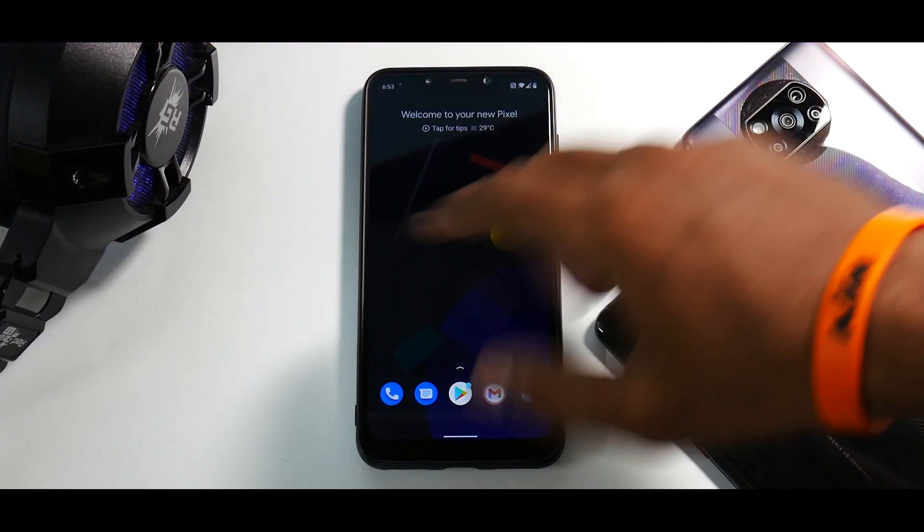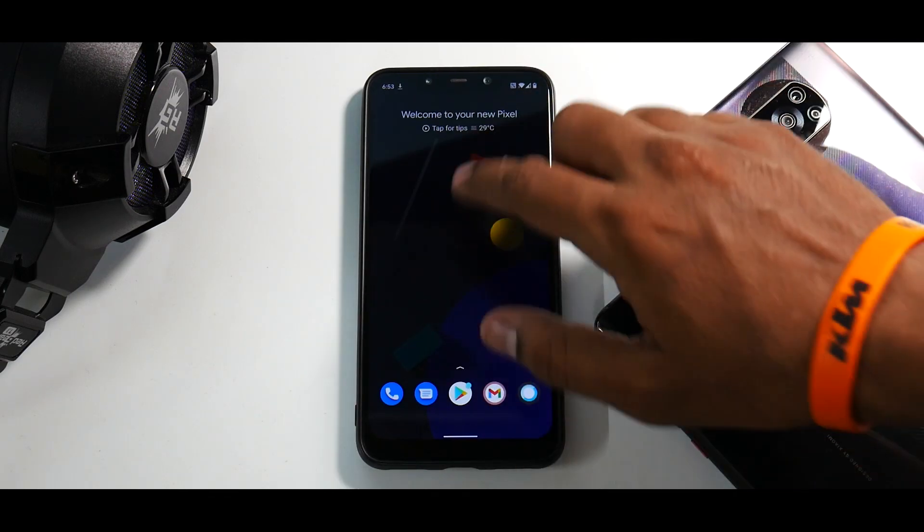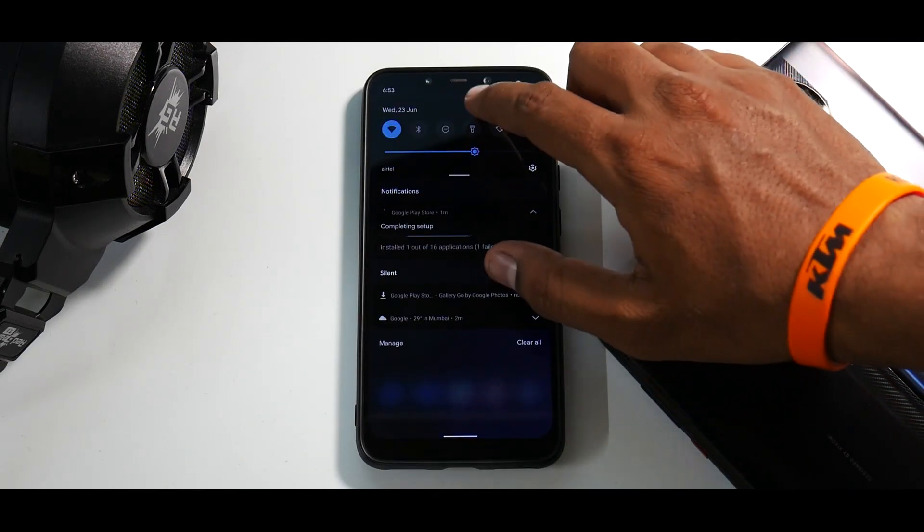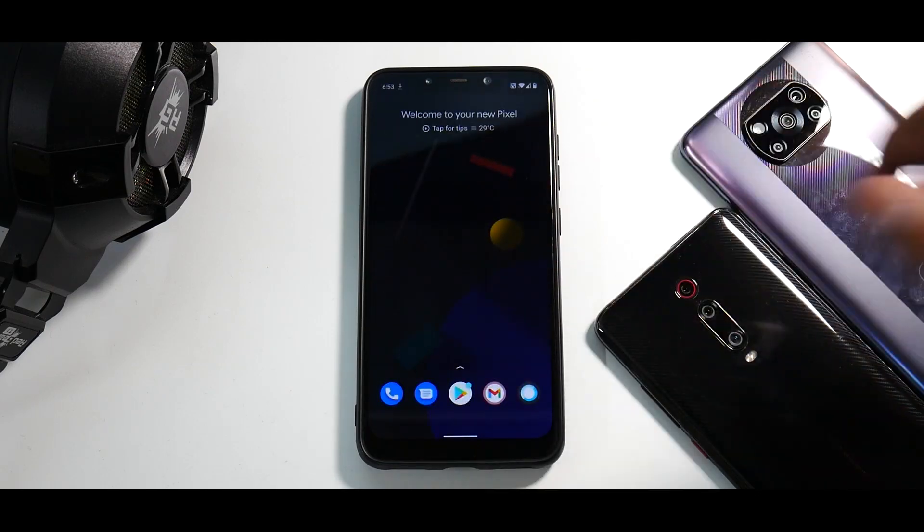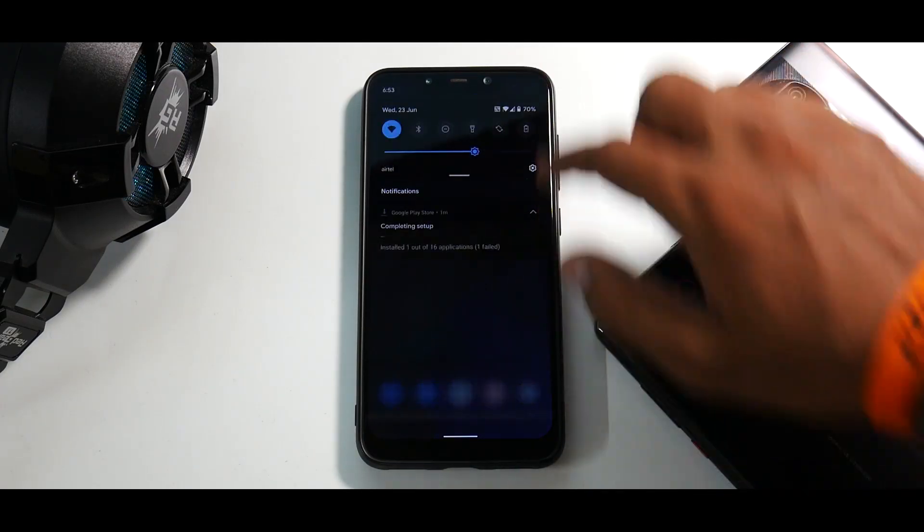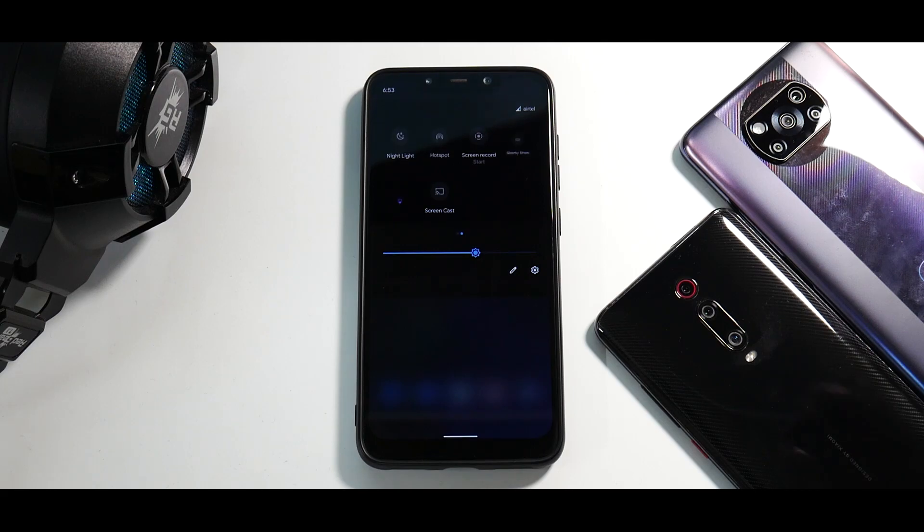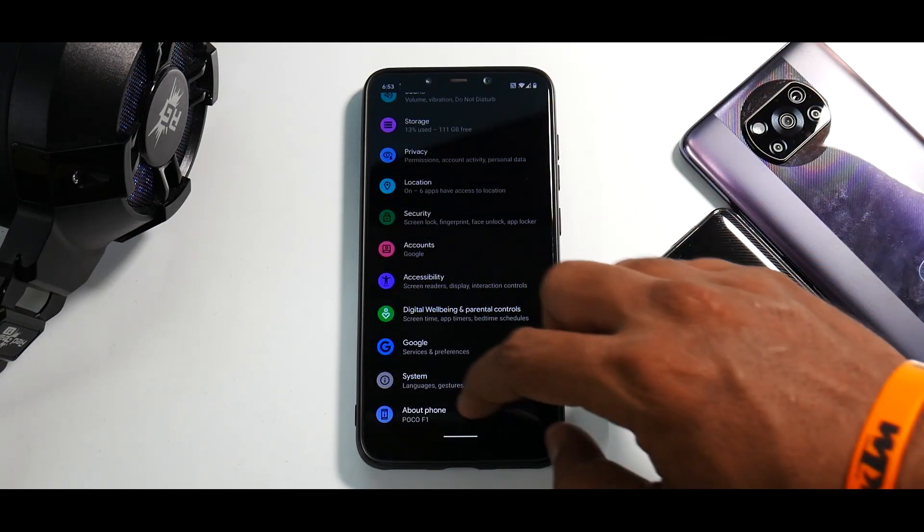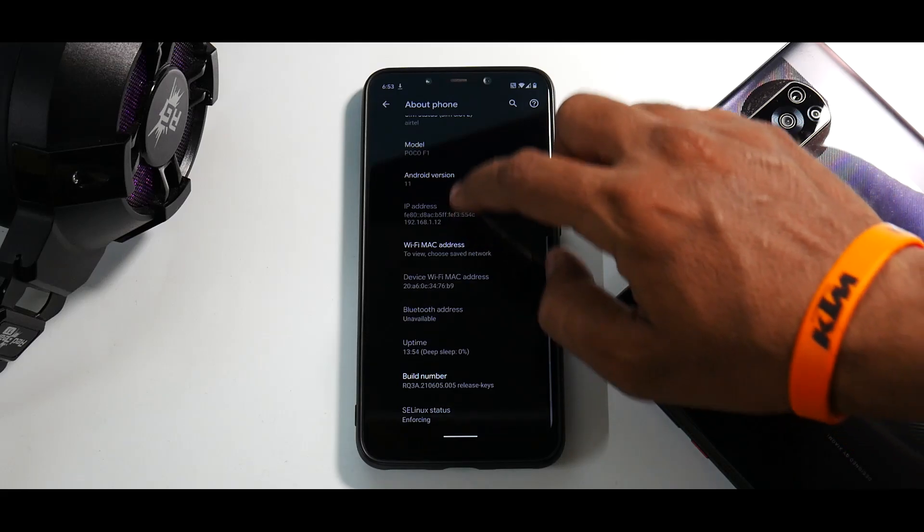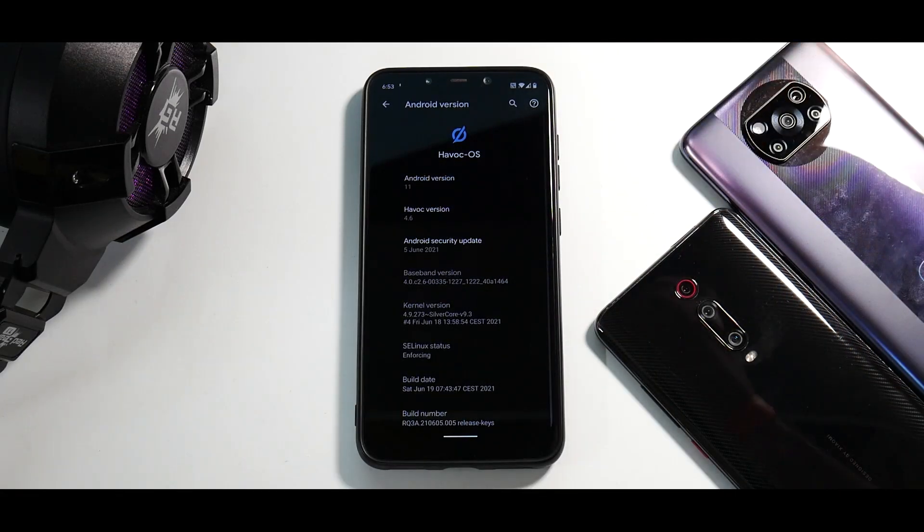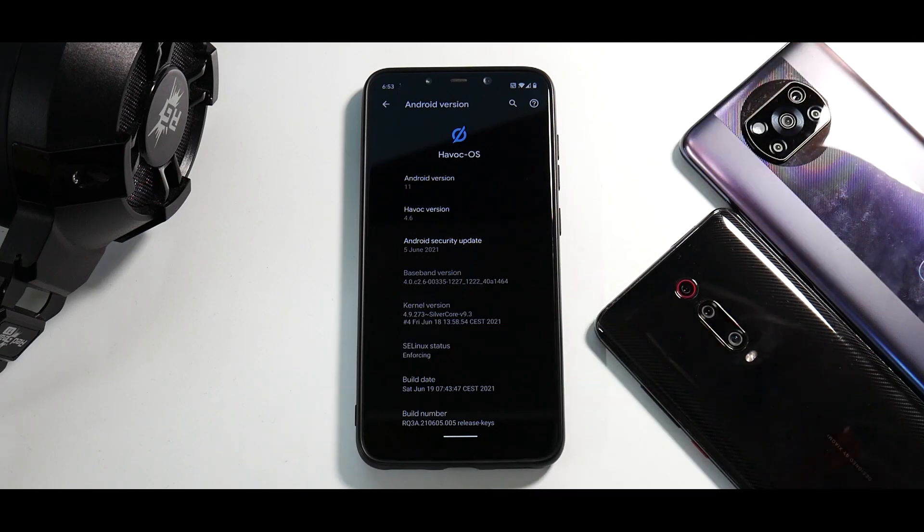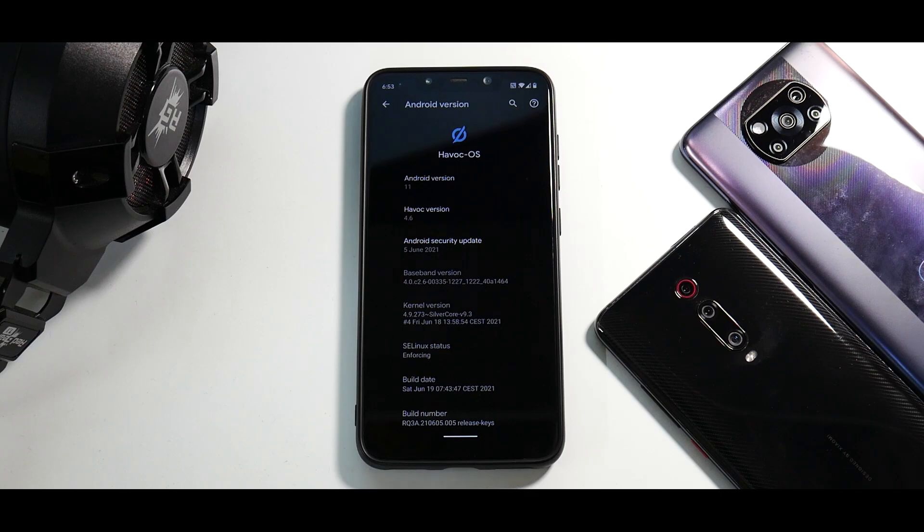Alright, so it does say welcome to your new pixel. This is Havoc OS, the latest version I have gone ahead and flashed. And as I mentioned, the Android version is Android 11. So first things first, let's go to settings, let's go to about, and let's click on the Android version. You will see Havoc version 4.6, the June security patch, the kernel that we have here is silver core kernel.